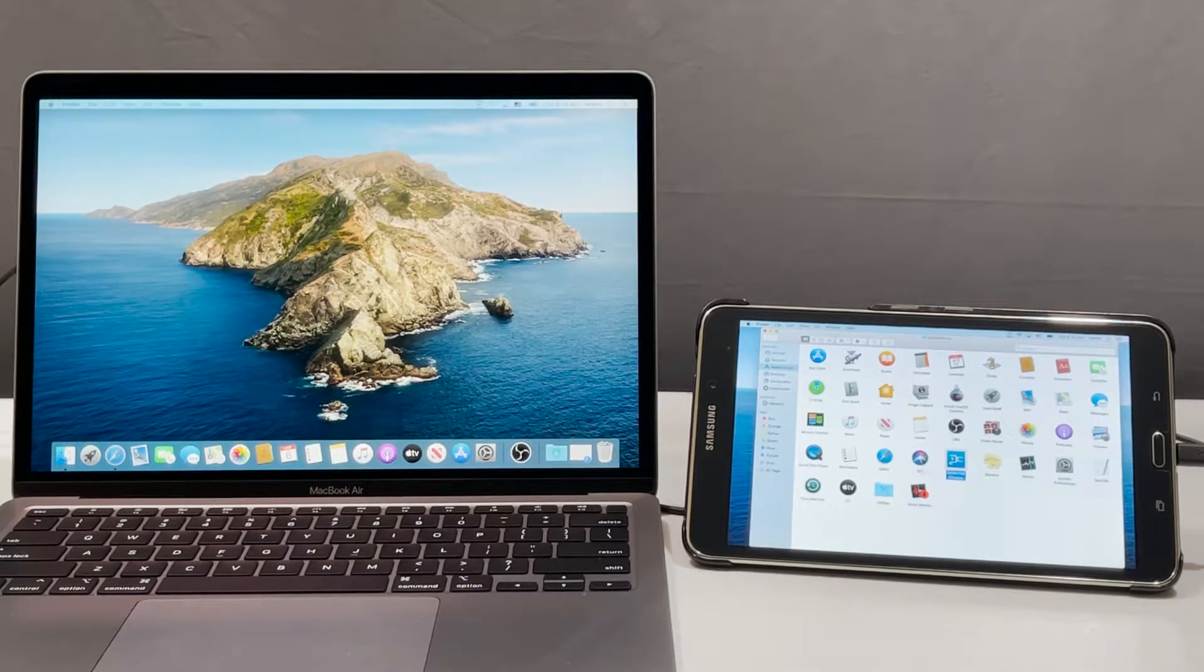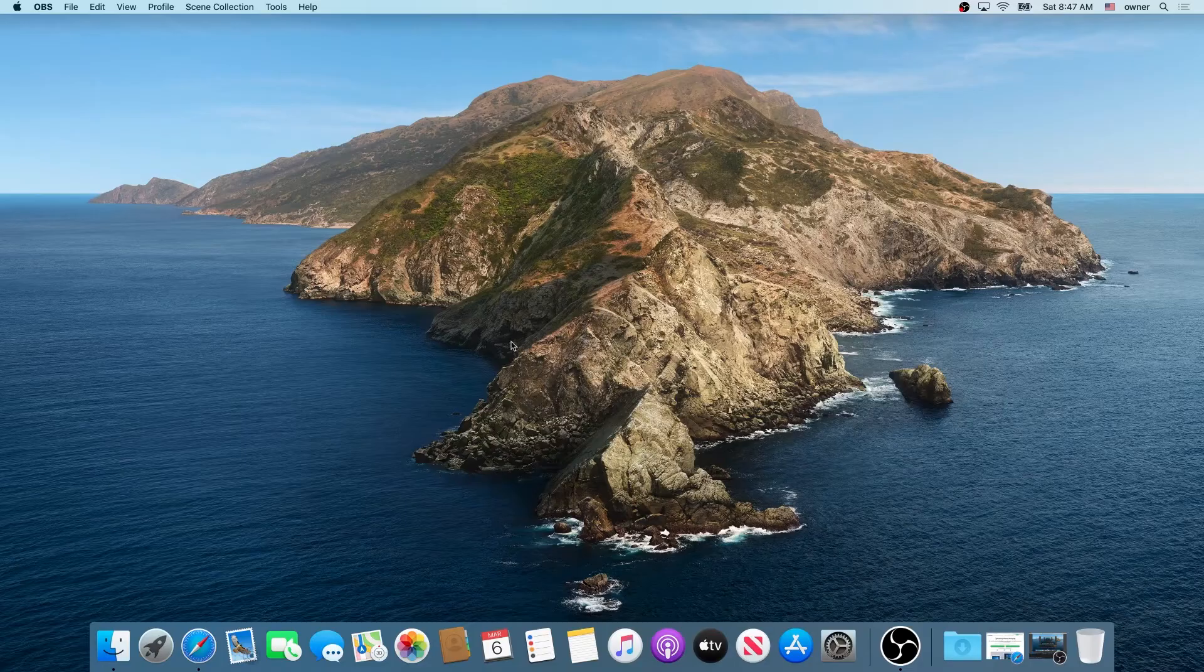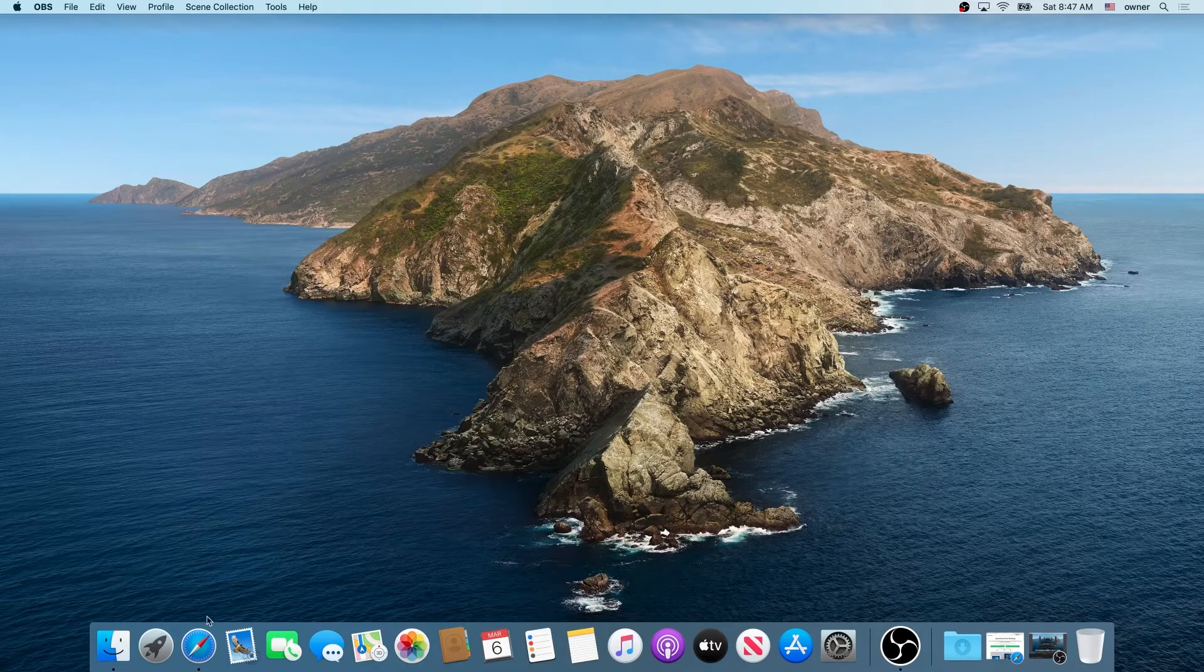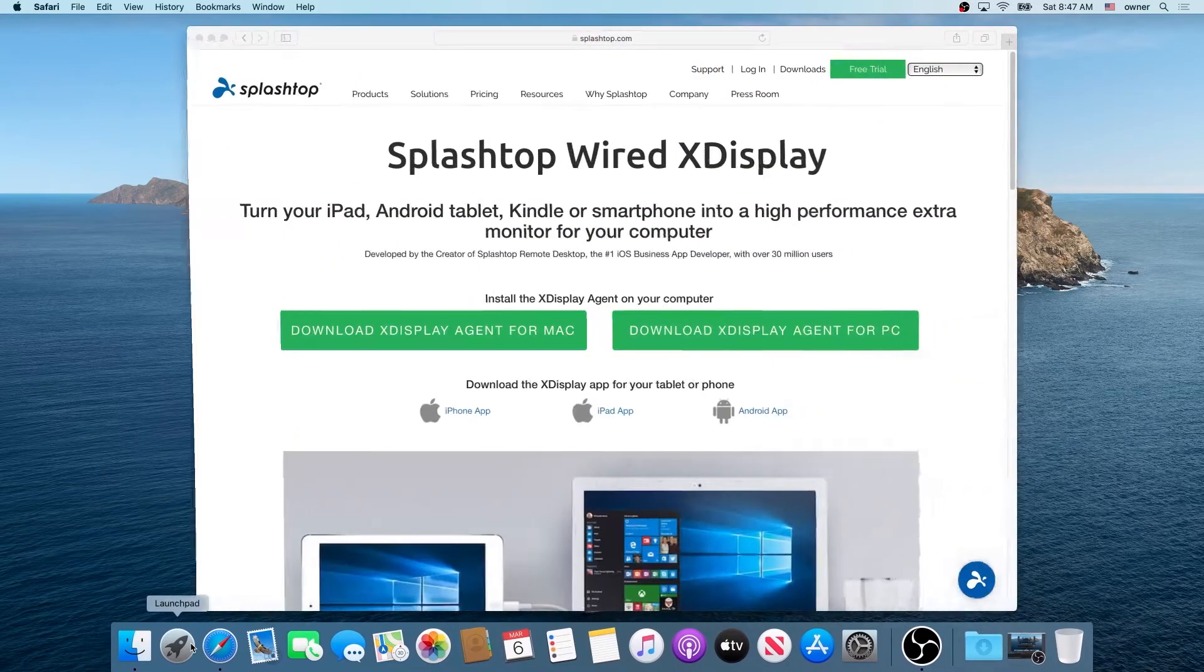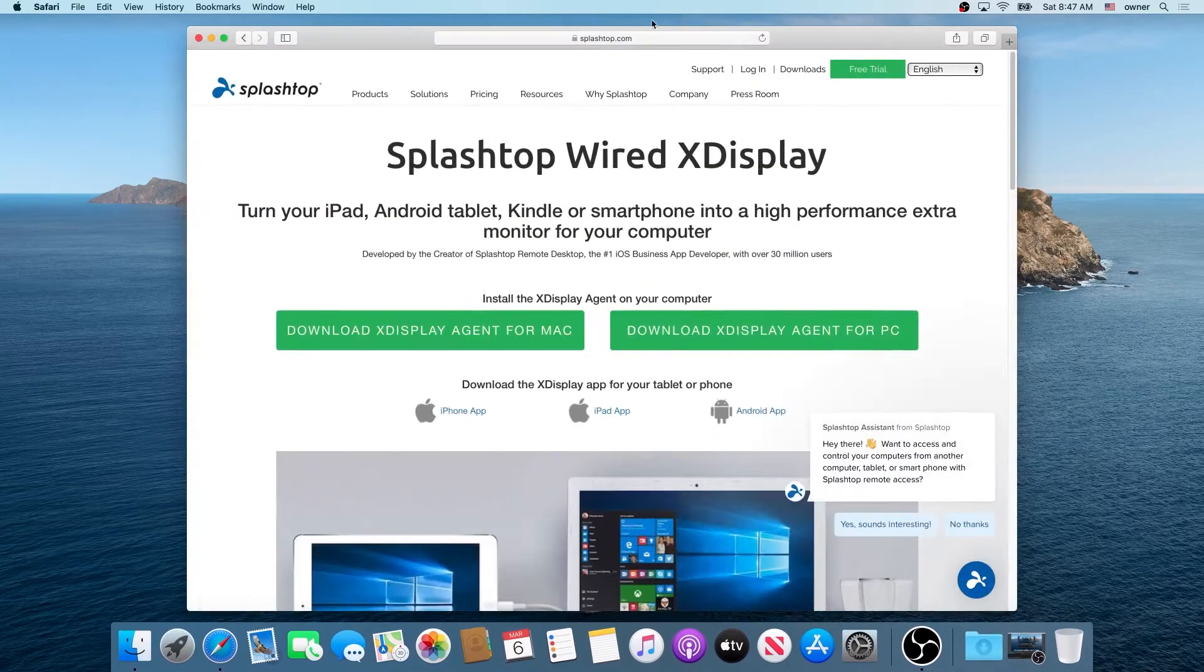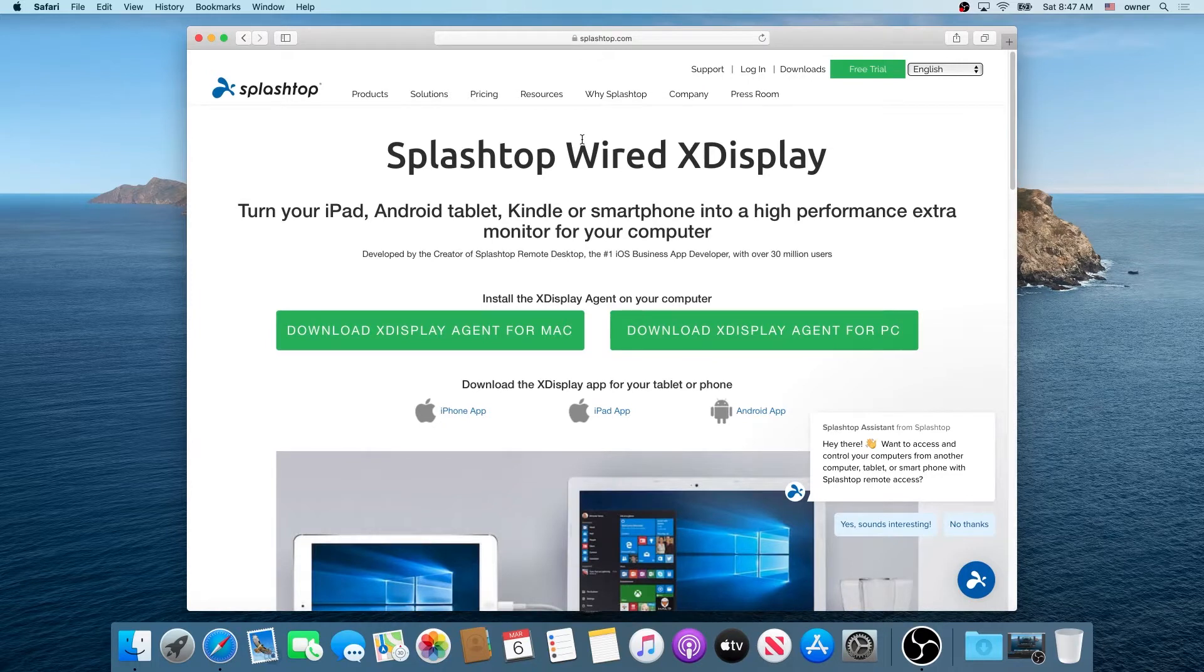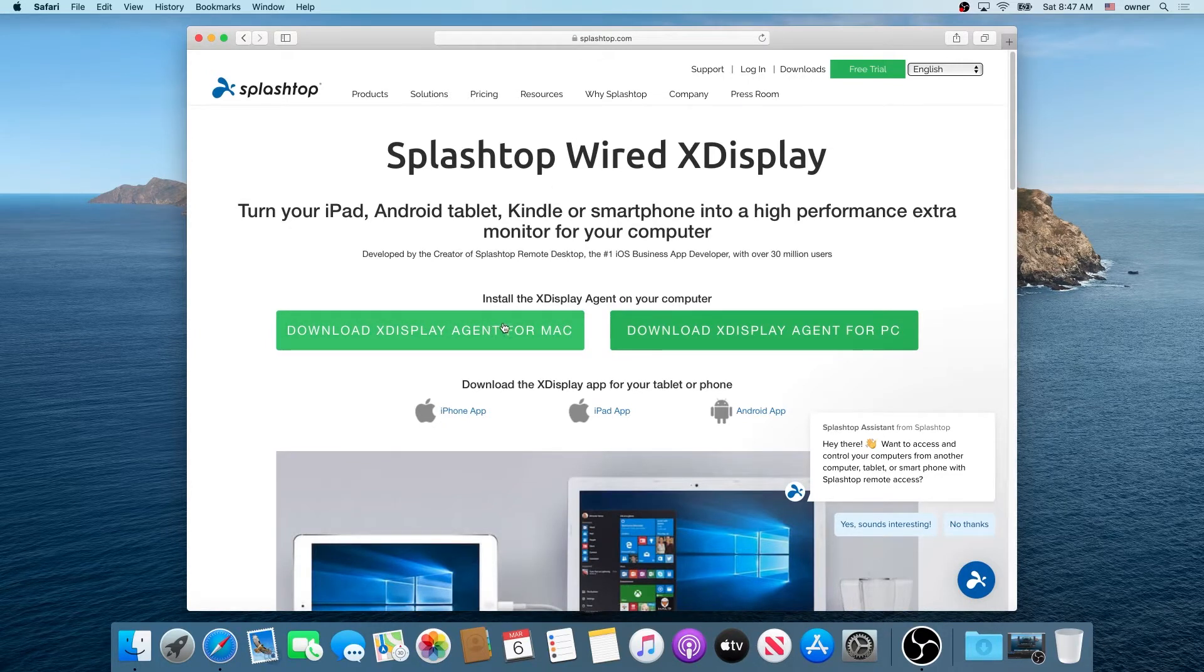First thing you need to do on your Mac, open your internet browser Safari and then go to this website and I will put the link in the description below. Now we need to download X-Display agent for Mac.